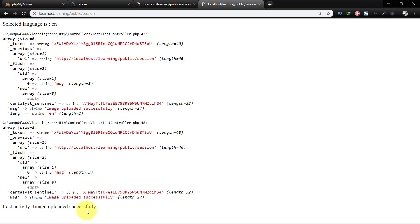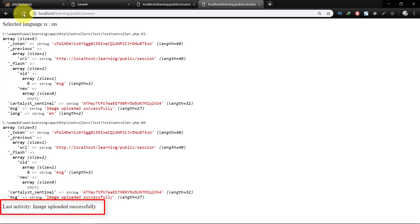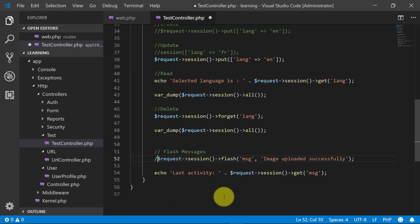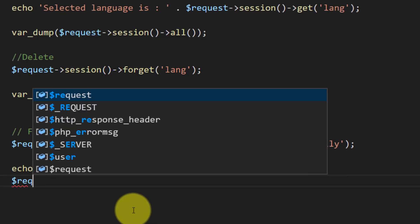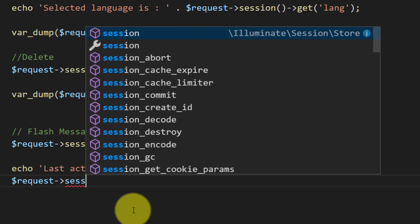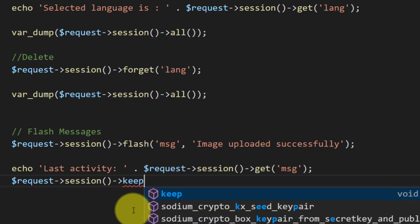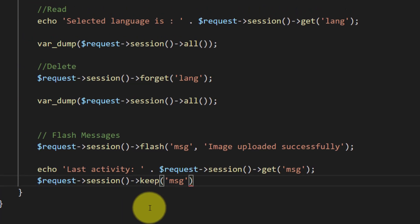After commenting out the flash code and refreshing, we still see the message. But when we refresh again, there is no such message — the flash message automatically deletes itself. In this way we can show different messages in flash, like the last activity of the user or any other notification.